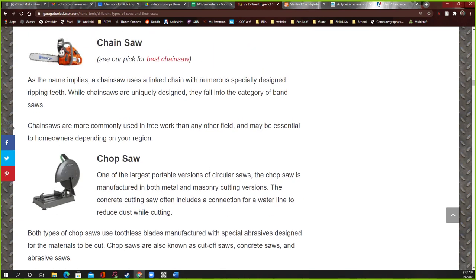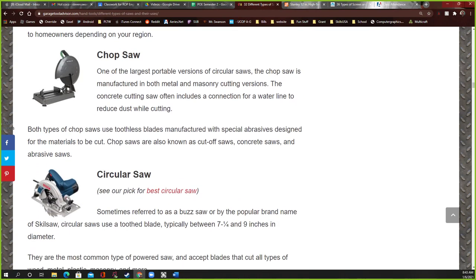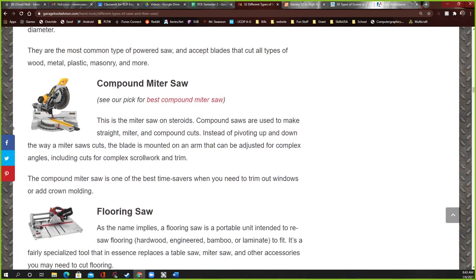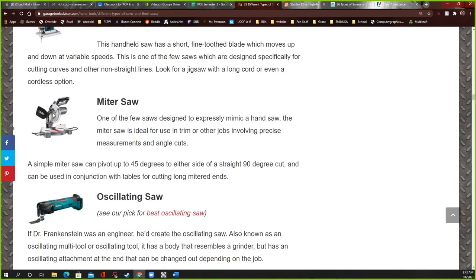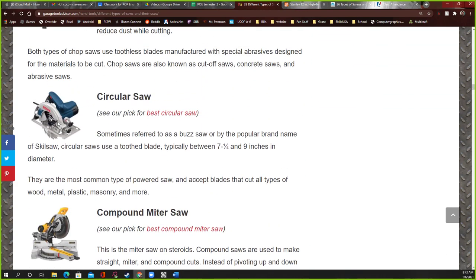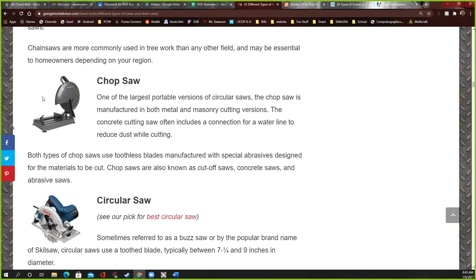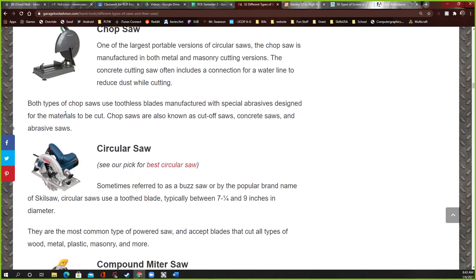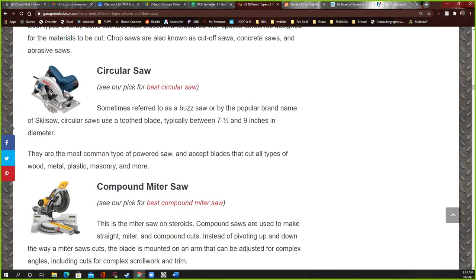A chop saw — I don't have that, but I do have a miter saw which looks exactly the same. The difference is the chop saw can only slide straight down to cut; you can't tip it at different angles. That's why I have the miter saw instead, because it can do everything the chop saw does and more.